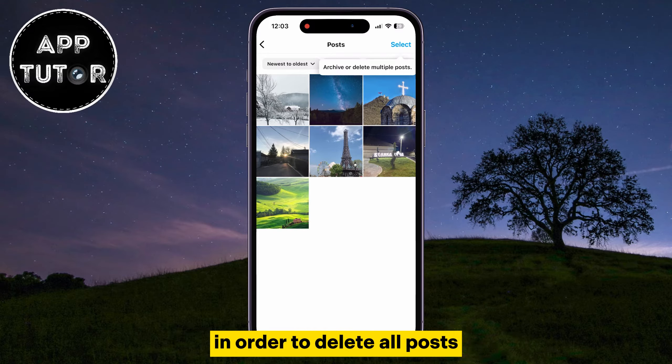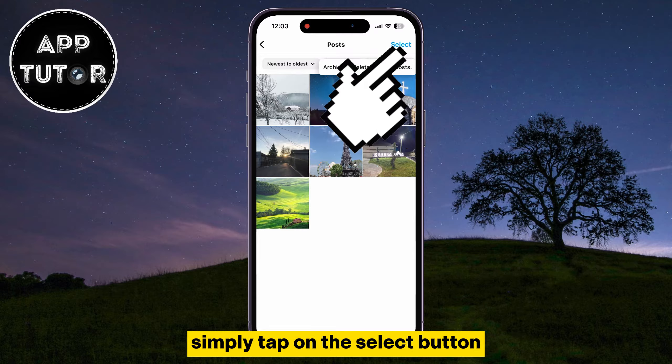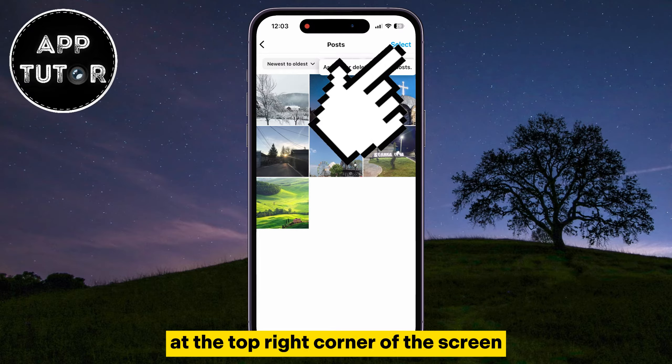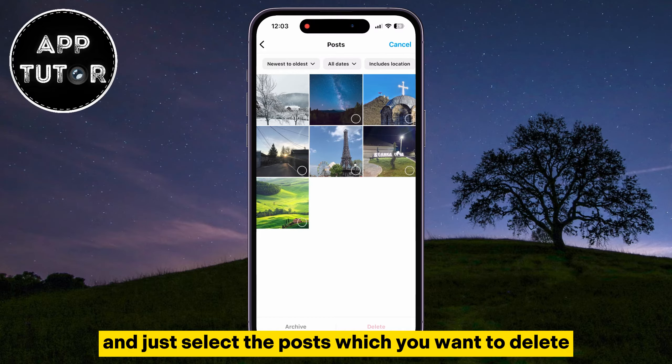In order to delete all posts, simply tap on the Select button at the top right corner of the screen and just select the posts which you want to delete.